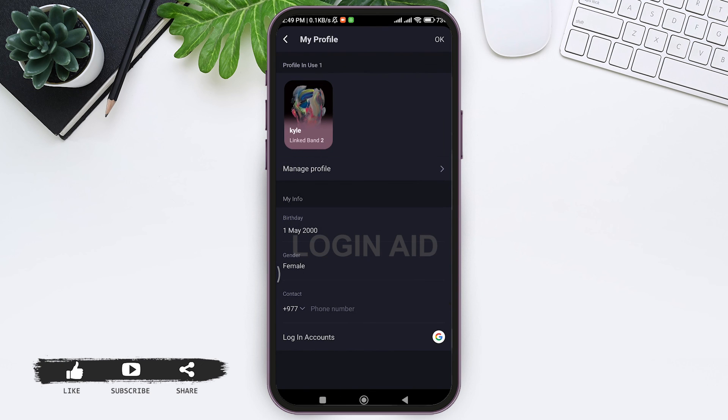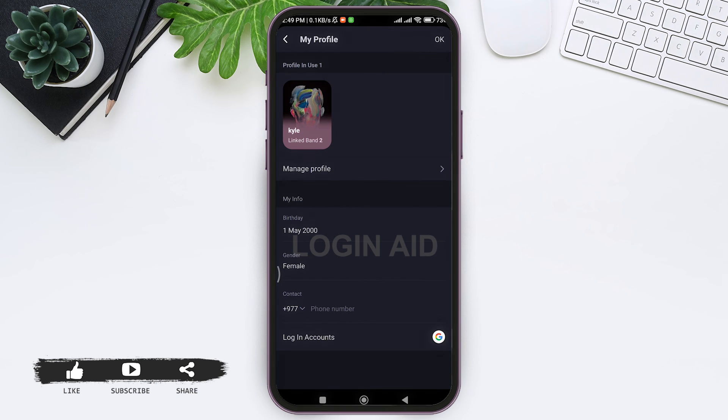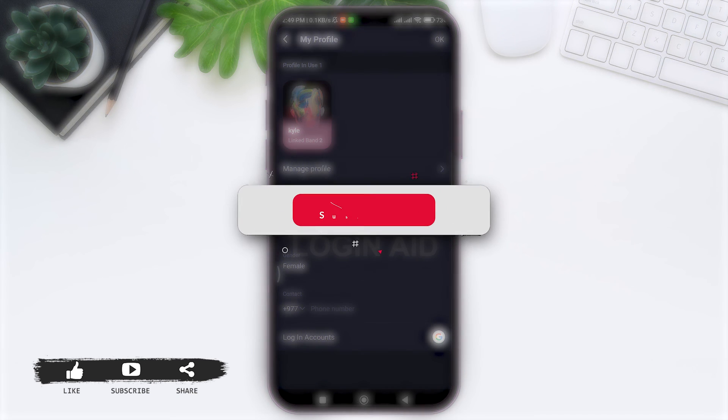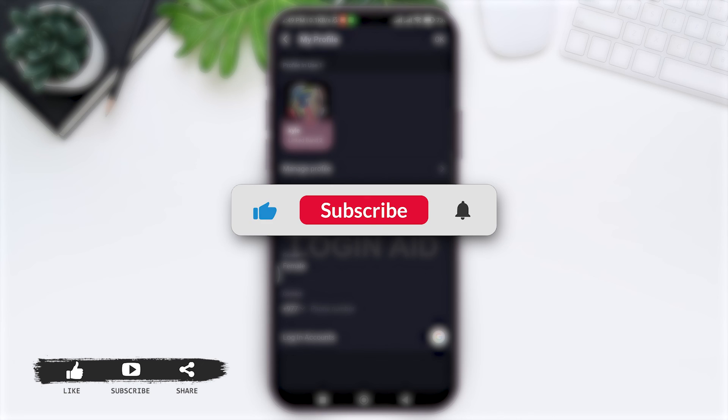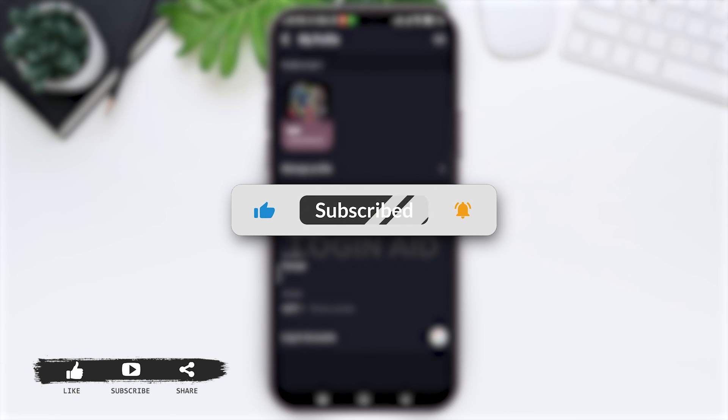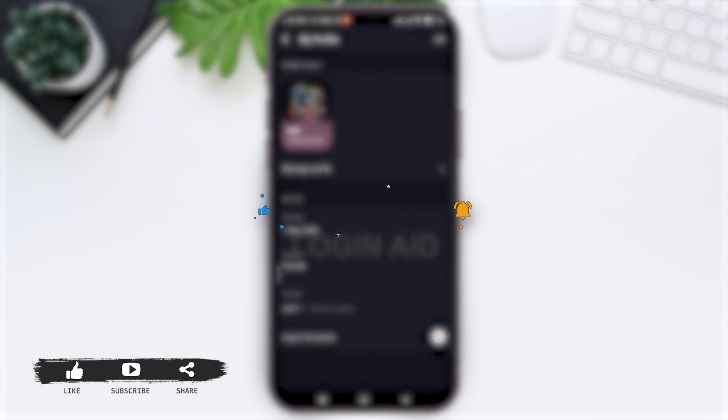This is it for tutorial everyone. Hope this tutorial was helpful to you all. If you liked today's tutorial, make sure you like, share, subscribe to our YouTube channel for more tutorials like this. Thank you for watching.